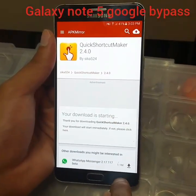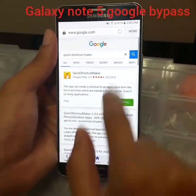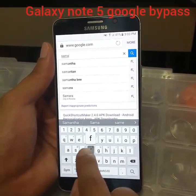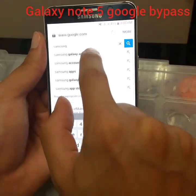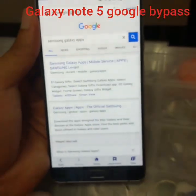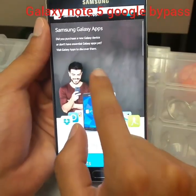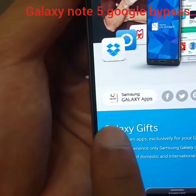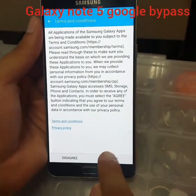Let that one load, then go back to google.com and type 'Samsung Galaxy Apps'. Go to the first website and navigate to Samsung Galaxy Apps, then click Accept.